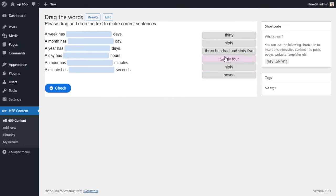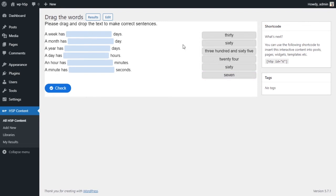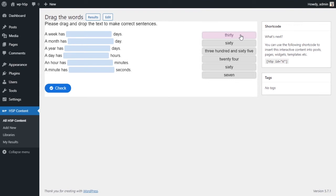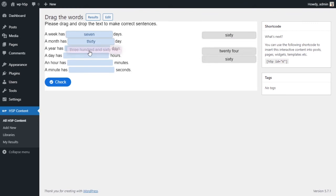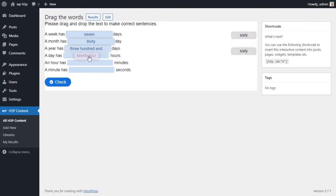Alright, so this is what it looks like now. It's not the prettiest activity format-wise and just basically look-wise. It doesn't look that great. But say the first one, a week has blank days, the answers are automatically scrambled. Every time you refresh this activity, the order of the answers get scrambled. A week has seven days, a month has 30 days, a year has 365 days, a day has 24 hours.